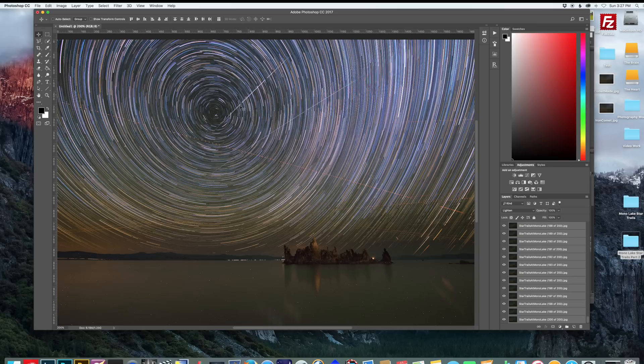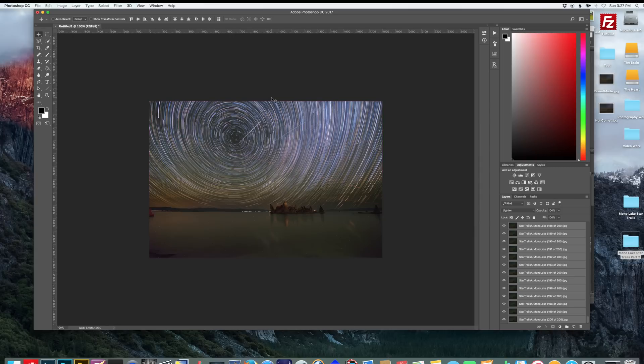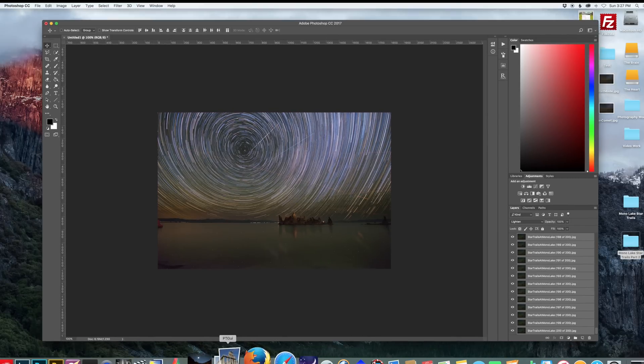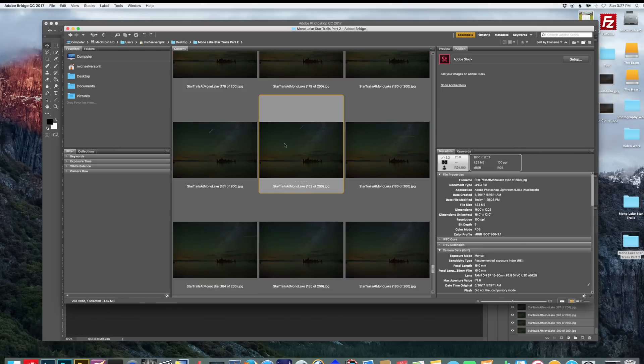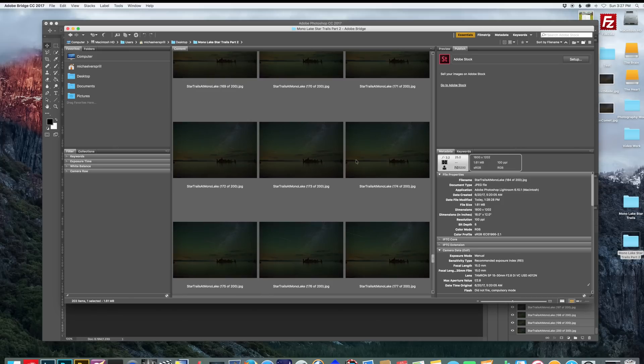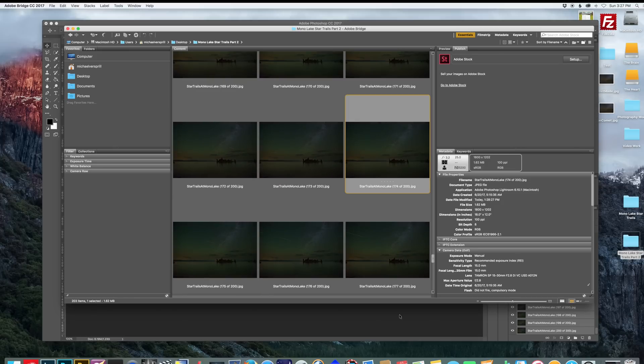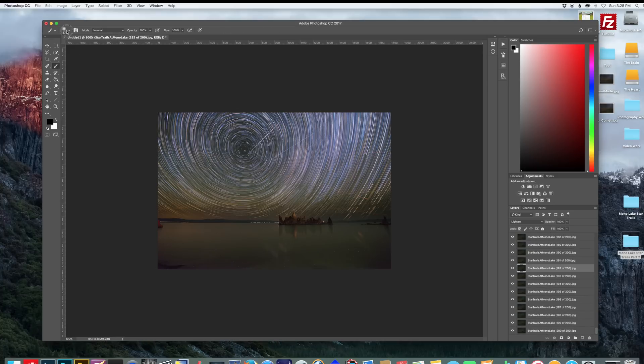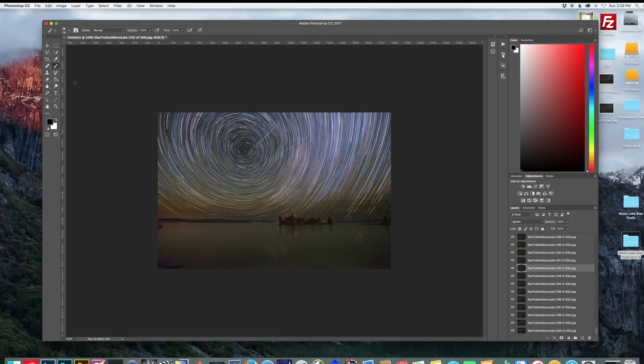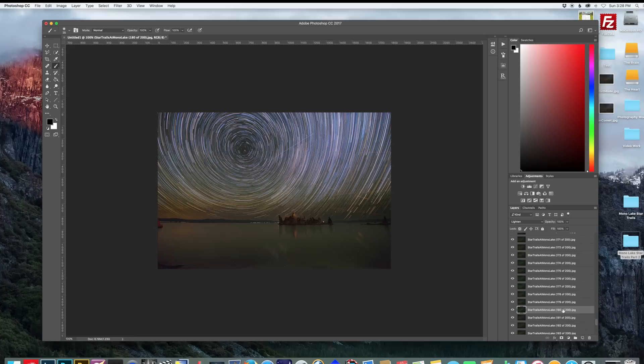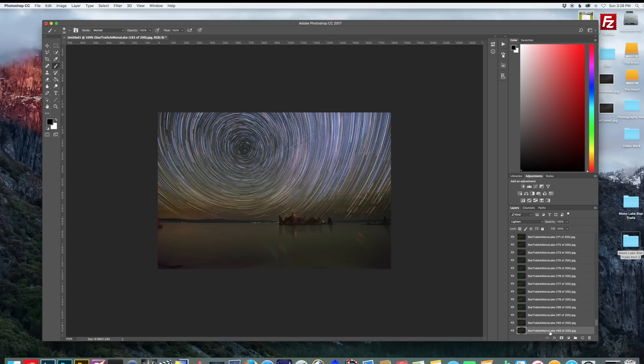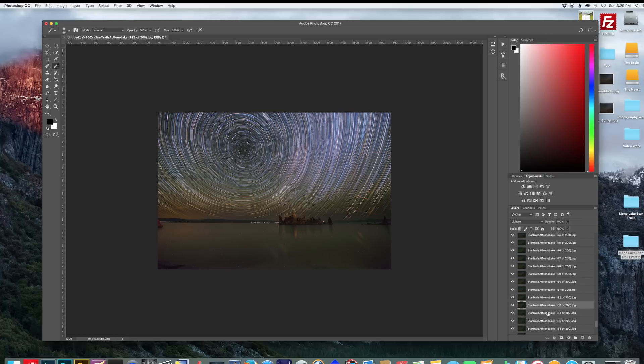So if we go back to Adobe Bridge, we can find each individual picture that has a plane going through it. And then take note of which images have that plane or satellite trail. Select that layer. And then select your brush. And make sure it's on black. And now what we can do is actually paint away the plane trails. Check out how easy this is. Normally I would spend countless hours cloning out planes and satellites. This makes life so much easier. So I'm just going to do a couple more so you guys see how great this is. And I'll speed it up a little bit.